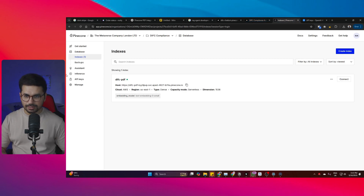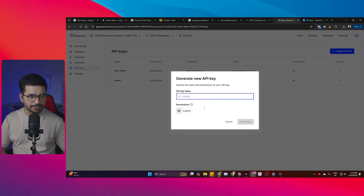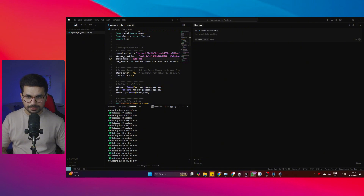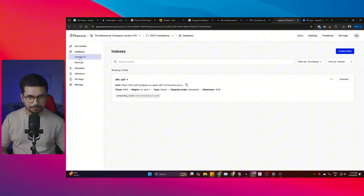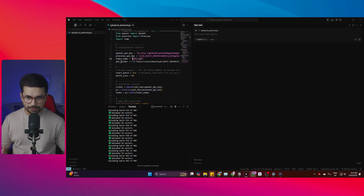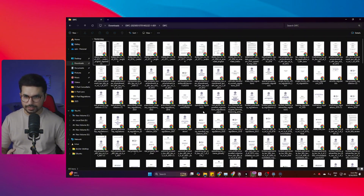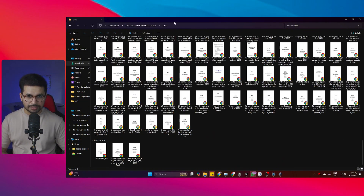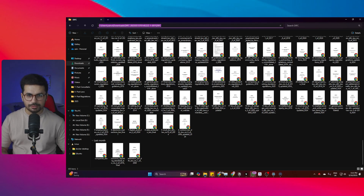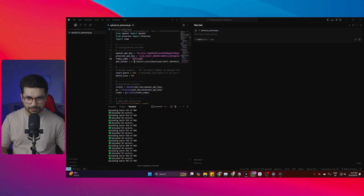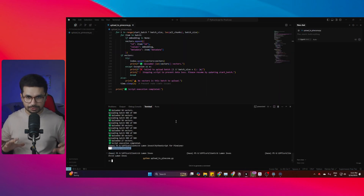To create a Pinecone API key, go to Pinecone, navigate to the API Keys section, click 'Create API key,' give it a name, and click the create button. Then provide your index name — go to Database, then Indexes, and copy your index name from there. The next important thing is providing your PDF folder path. Your PDF files are stored locally on your computer. Simply copy the folder directory path and paste it into the script. Now your setup is complete and your files are ready to be uploaded to Pinecone.